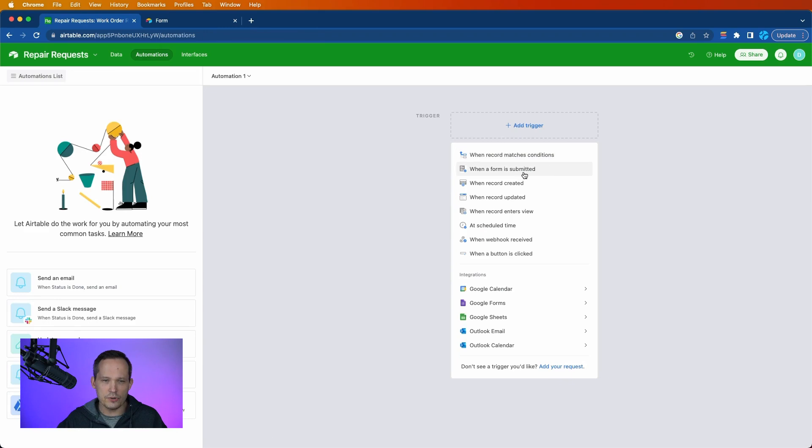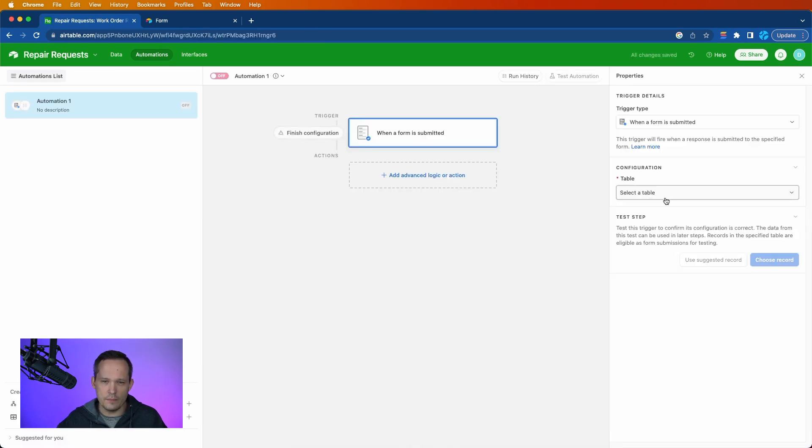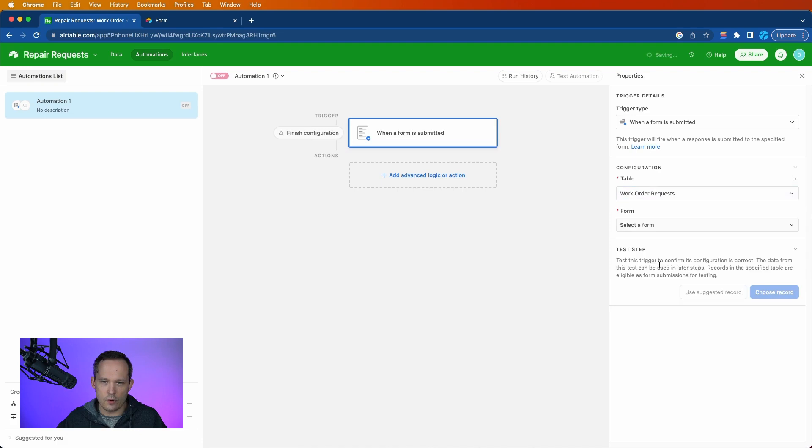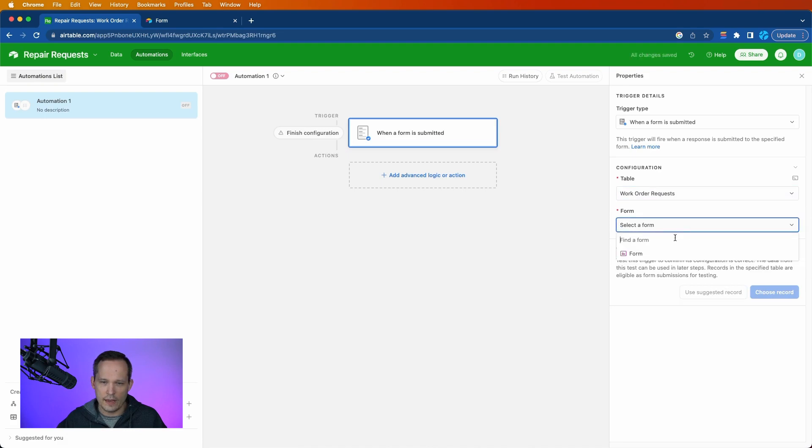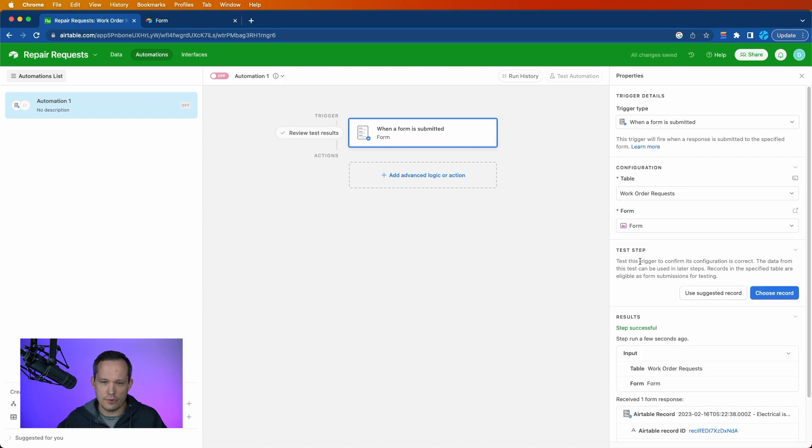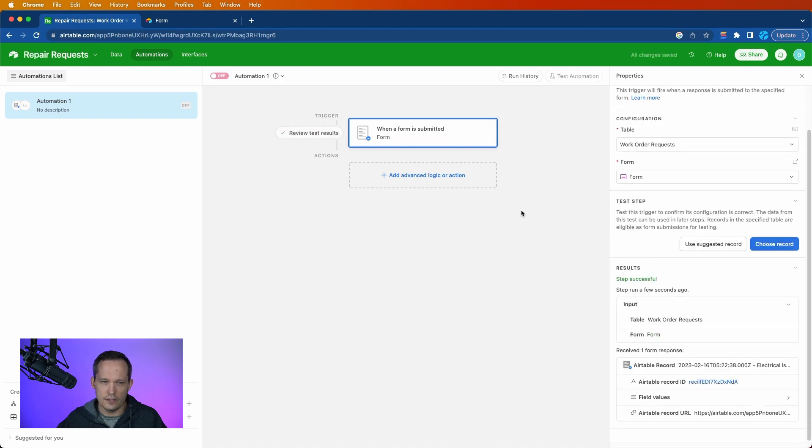Let's go ahead and add a trigger of when a form is submitted. And we'll go based off of the work order request table. And we'll choose the default form here. We'll use a suggested record. Good.